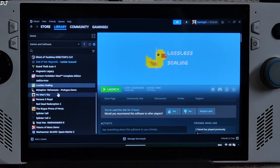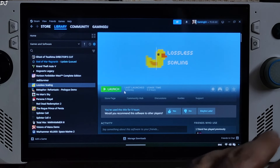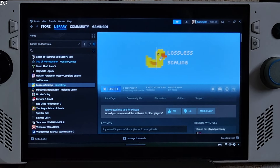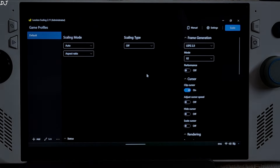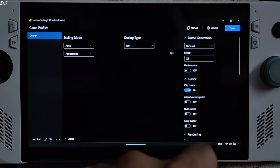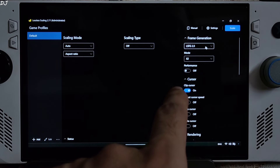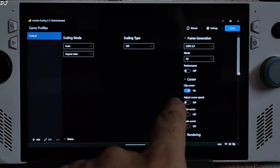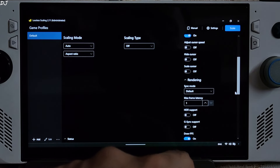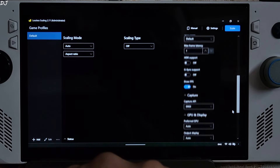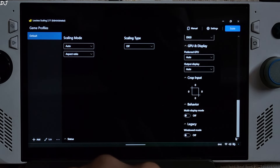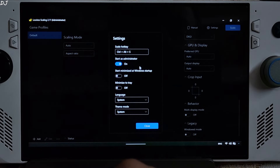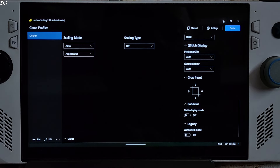Now I'll show you the LSFG settings. LSFG is a universal frame generator that works on any GPU. It's part of a paid application called Lossless Scaling, which sells on Steam for around $7 US. I won't be using any of Lossless Scaling's upscaling algorithms. LSFG version is 2.3, using its X2 Frame Generation mode to try to double the FPS. Performance mode disabled, clip cursor enabled, sync mode default, max frame latency 1, Draw FPS enabled, Capture API DXGI. In Settings, startup as administrator is checked, hotkey for enabling LSFG is Ctrl+Alt+S.